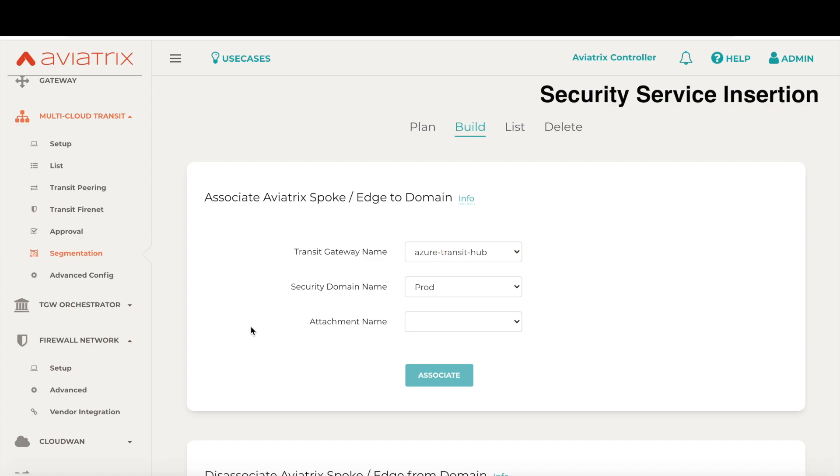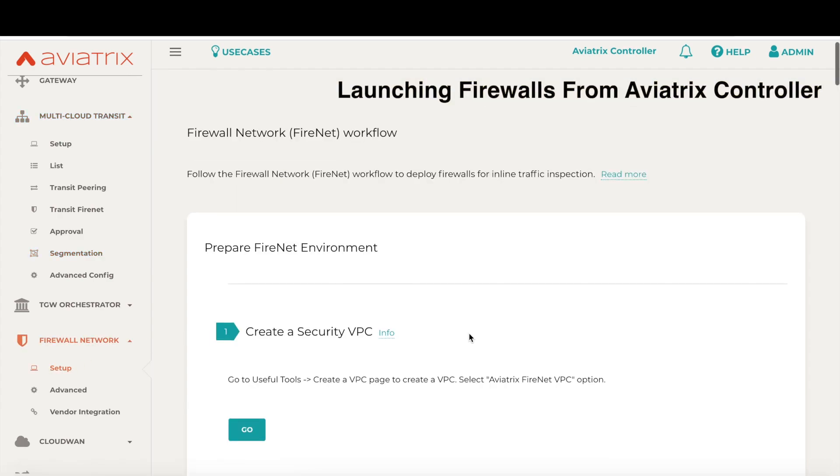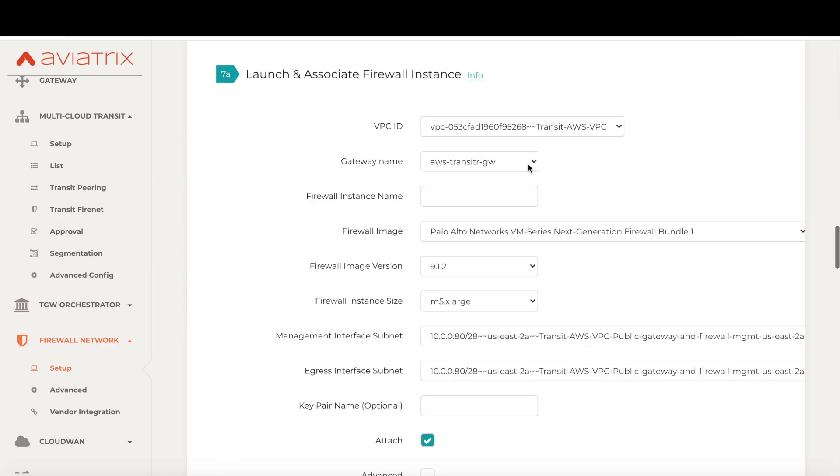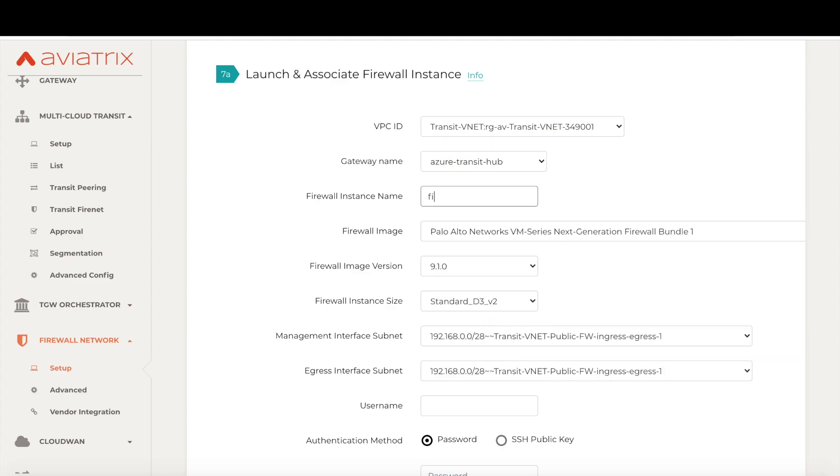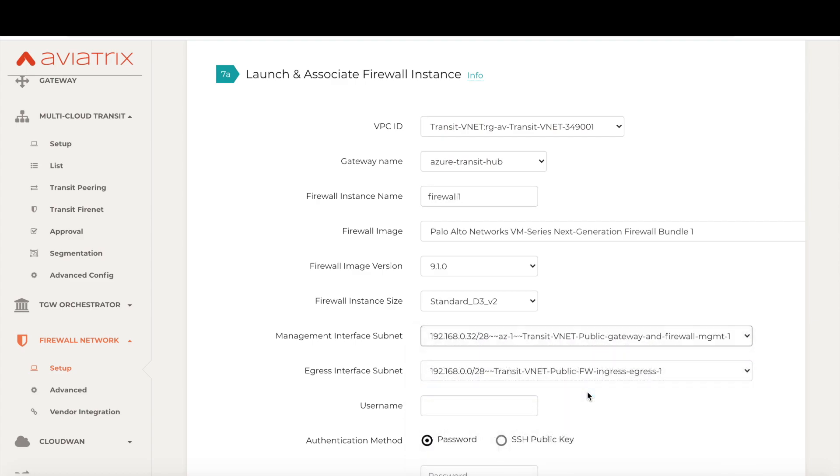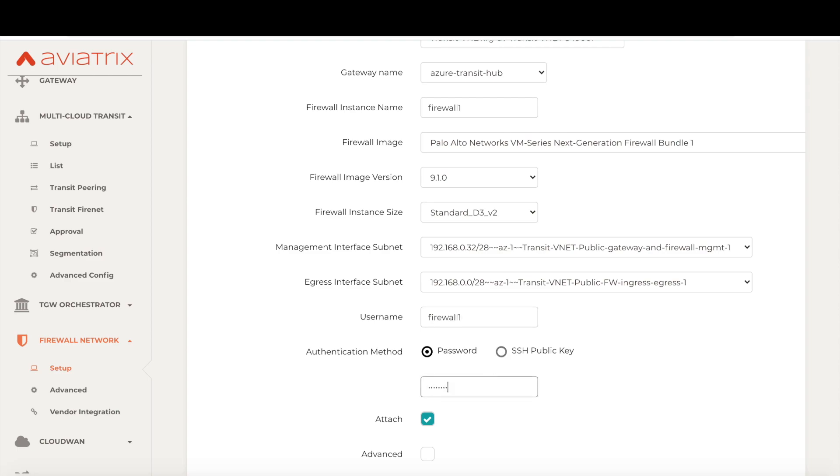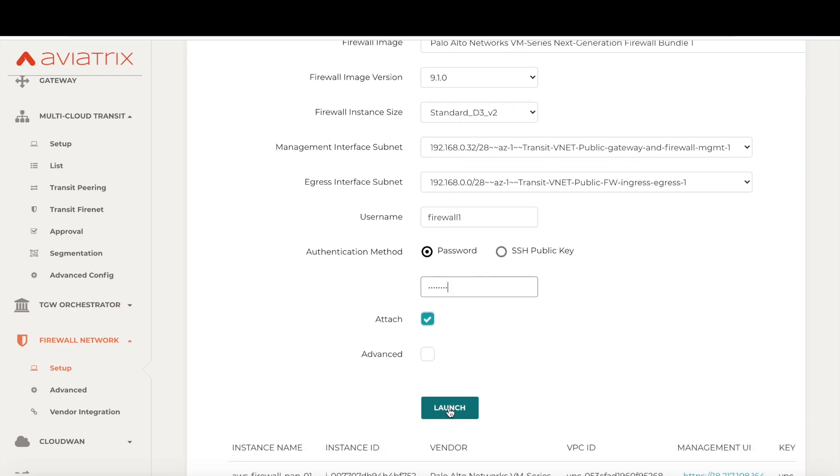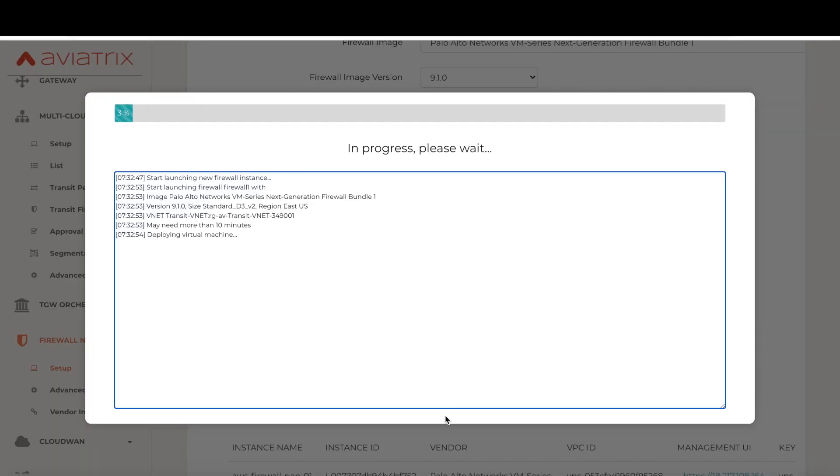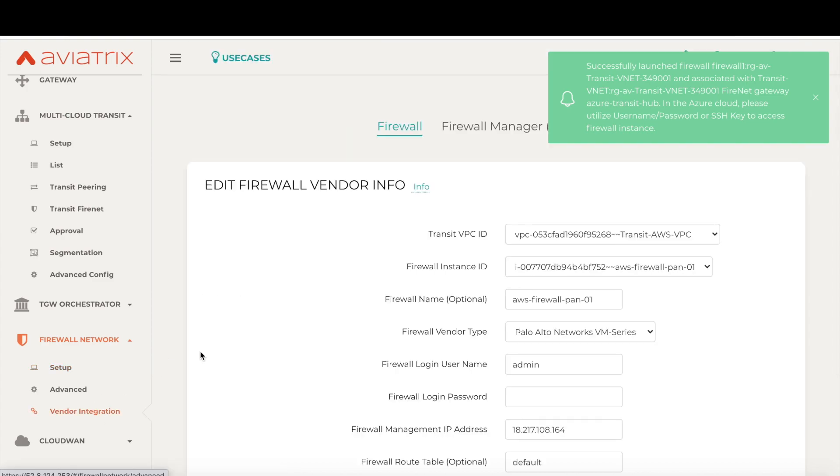This critical security requirement could be for internet egress, ingress, or for east-west traffic between cloud networks. Aviatrix firewall network capability makes the security extension easy, repeatable, and scalable. To do that, we will go into the firewall network section and launch the firewalls right here from the controller. Let us choose the right details. So now as the firewall has launched successfully, we can also offload the networking functions like updating the firewall route tables to the controller with our vendor integration feature and that can be configured right here on this page.